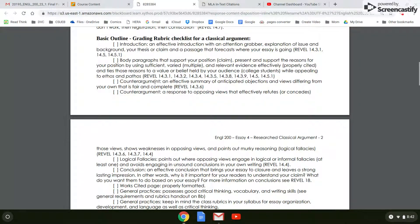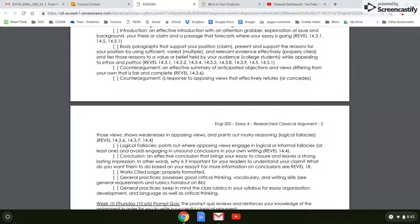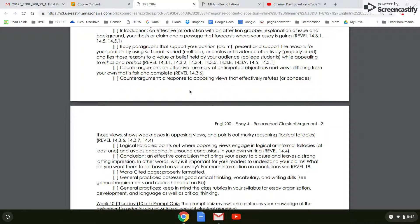You need a counter argument in this paper — an effective summary of the anticipated objections and views differing from your own that is fair and complete. So just what is the counter argument? What do people believe that don't agree with you? And then also in your counter argument — we did this as homework — you need a response to the counter argument about why your position is stronger, or why you agree with the counter argument up to a point, but there comes a point where you don't agree anymore.